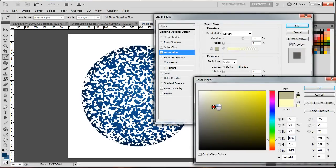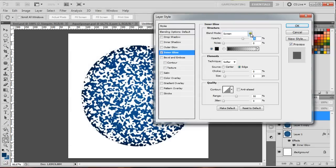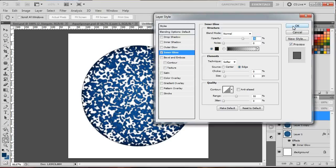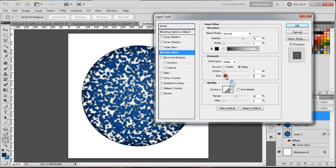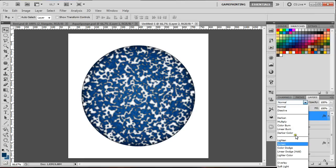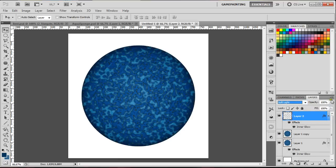Now set the Inner Glow — make it a little bit darker and set it to Normal. Increase the size a little bit, then set the layer blend mode to Soft Light and decrease the opacity.